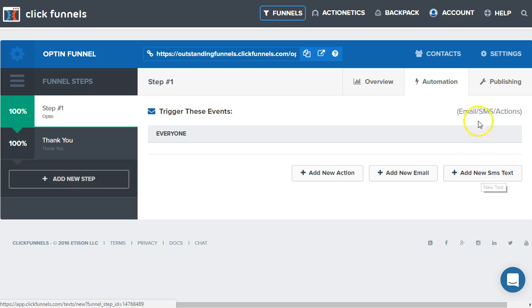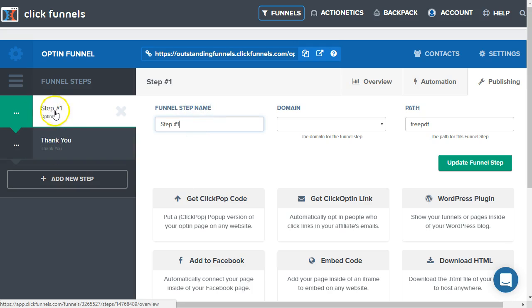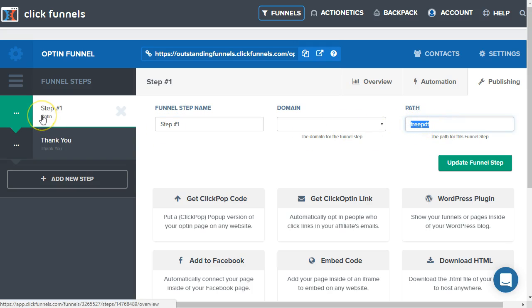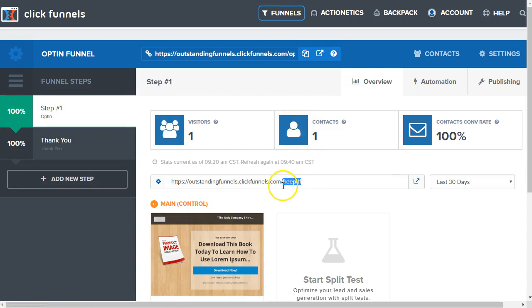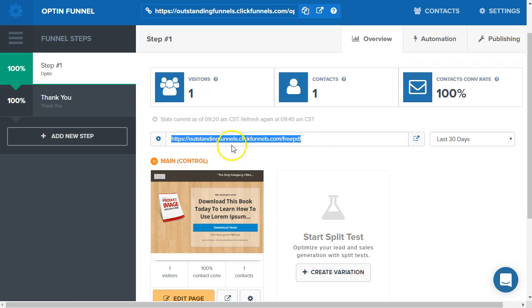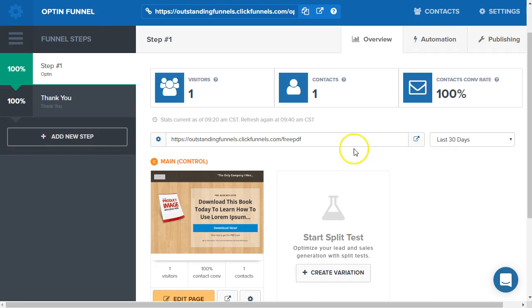Let's get over here into publishing. Here in the publishing tab, we can actually see the funnel step and name. This is where we can update the name of each of these funnel steps. If we're going to integrate a custom domain, not only will we update it here in the settings, we're going to update it here under publishing as well. Here we can change the path for the funnel steps. If I come out here and look in the overview panel, we can actually see the path here. This is the link we share with people, especially for split testing.